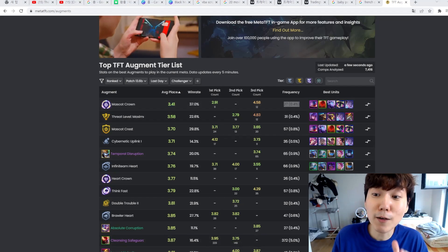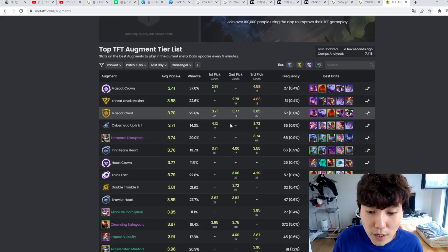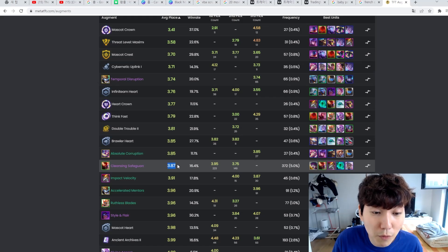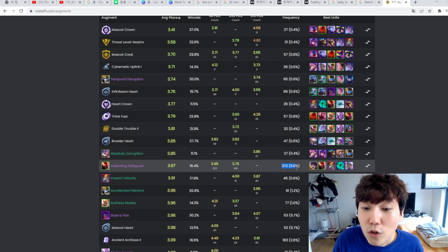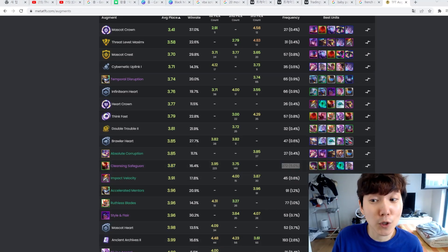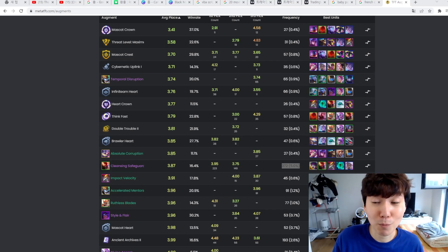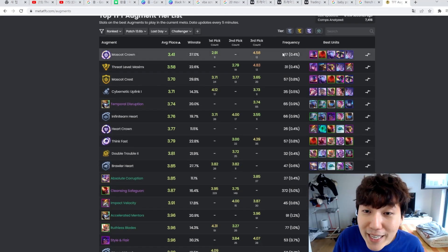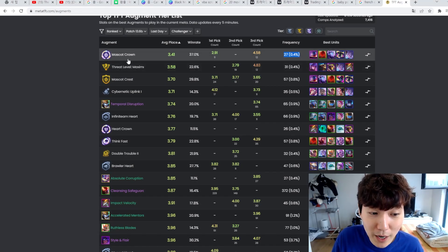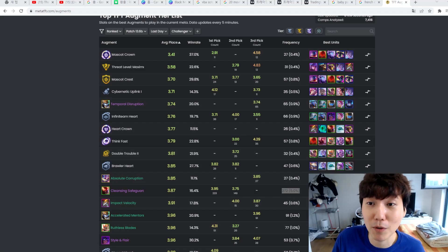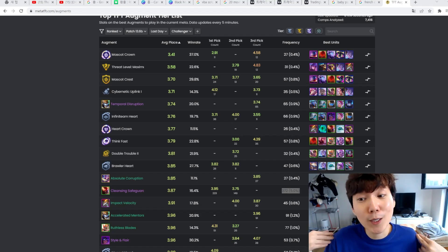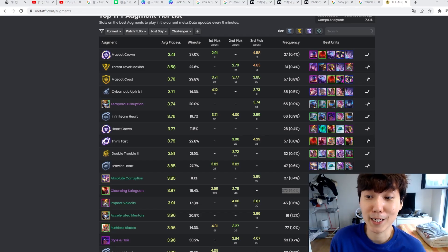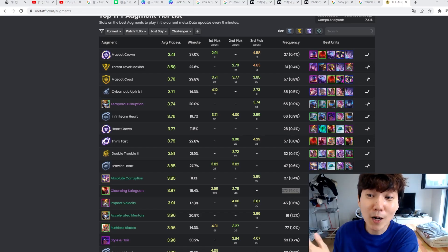So we got this information right here. But if you look down, and if you look at Cleansing Safeguard, Cleansing Safeguard has a lower average of 3.87 compared to 3.41. But its frequency over the last day is 372. So in the past day of challenger players playing the full meta, there were only 27 people that picked mascot crown, and there were 372 people that picked Cleansing Safeguard.